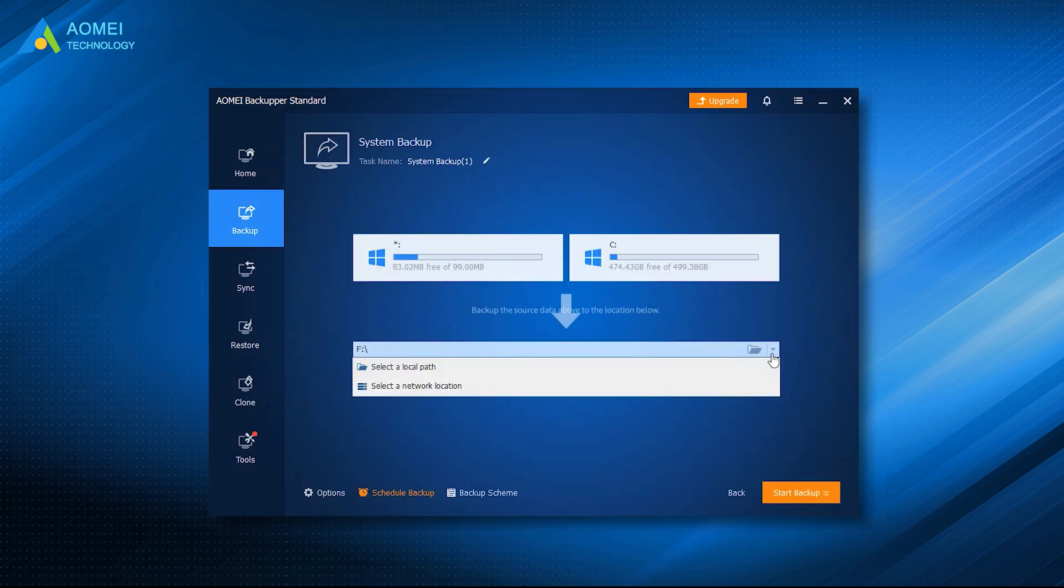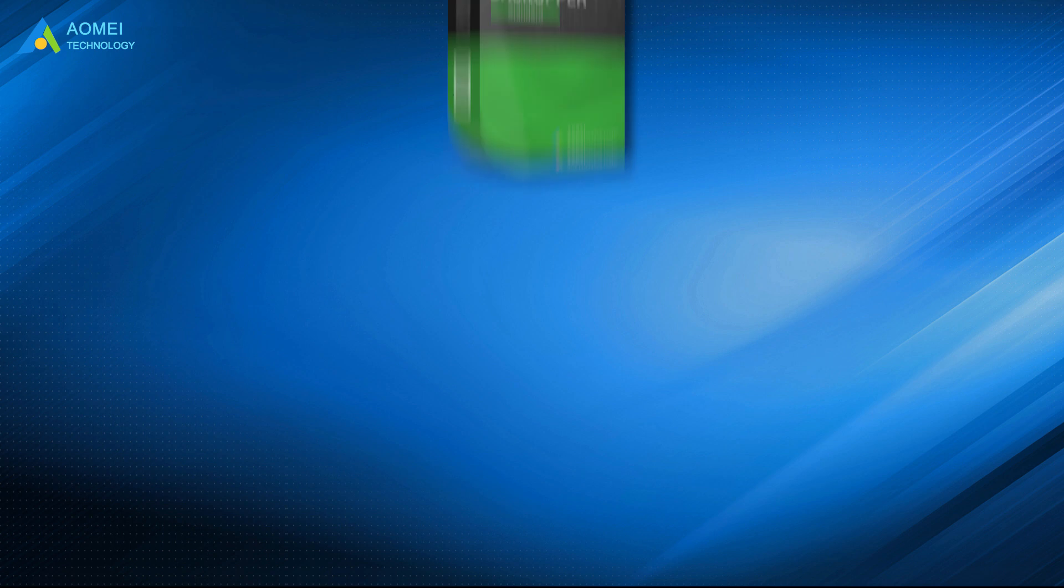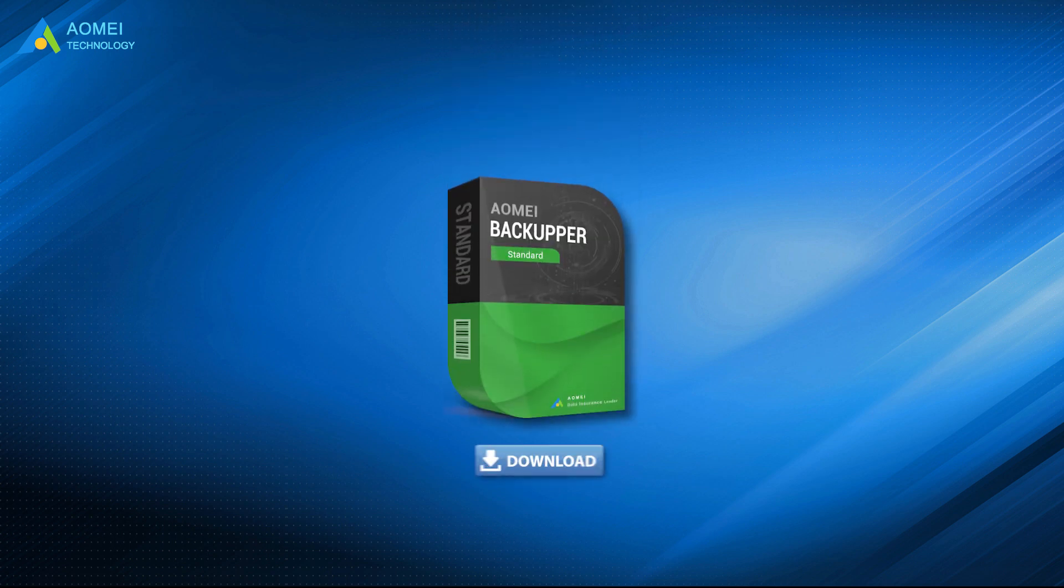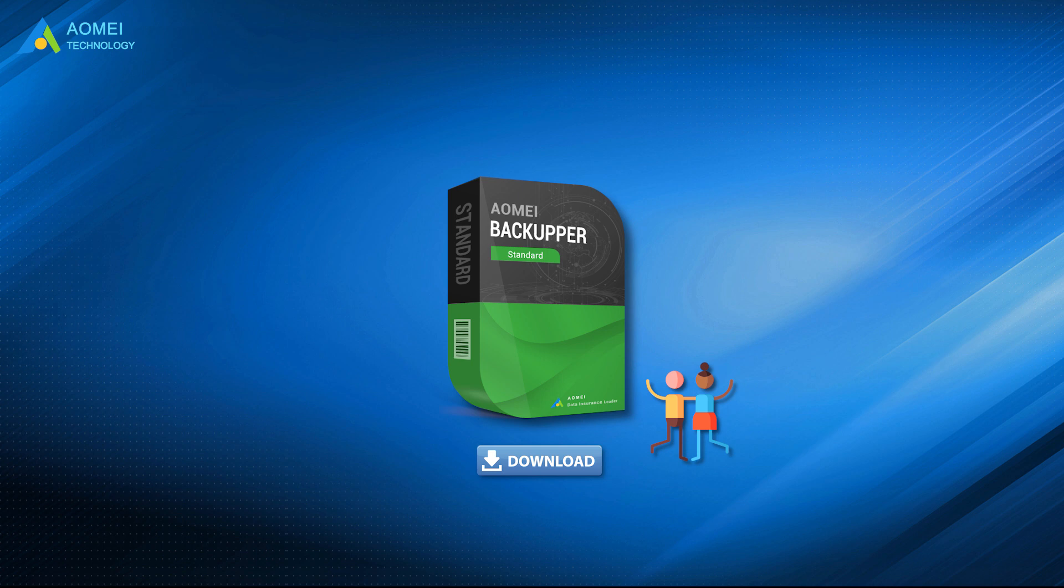Besides, you can also choose a USB flash drive or an external hard drive as your backup destination. You can download the free trial of AOMEI Backupper in the description below to enjoy this feature.